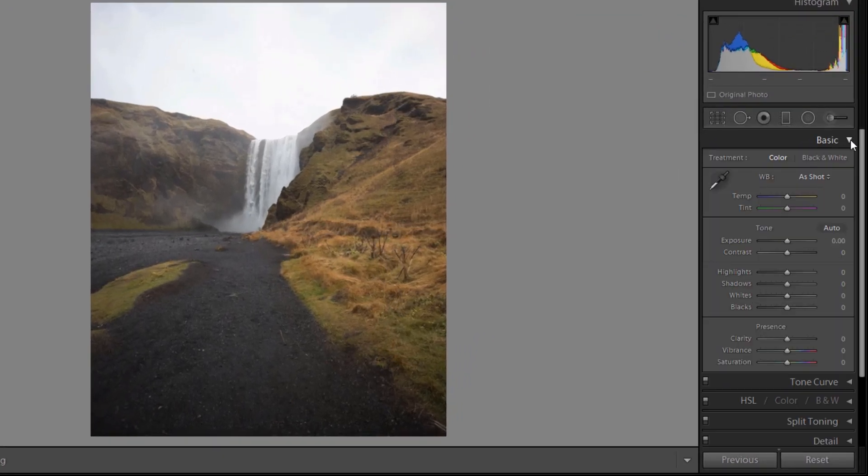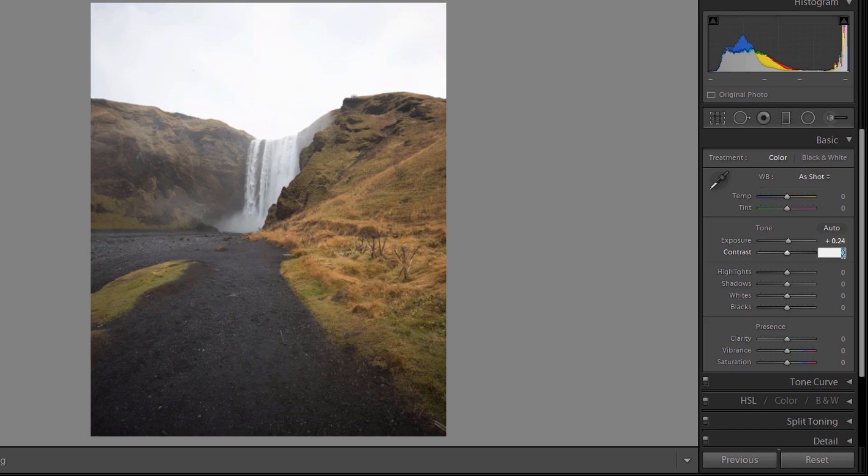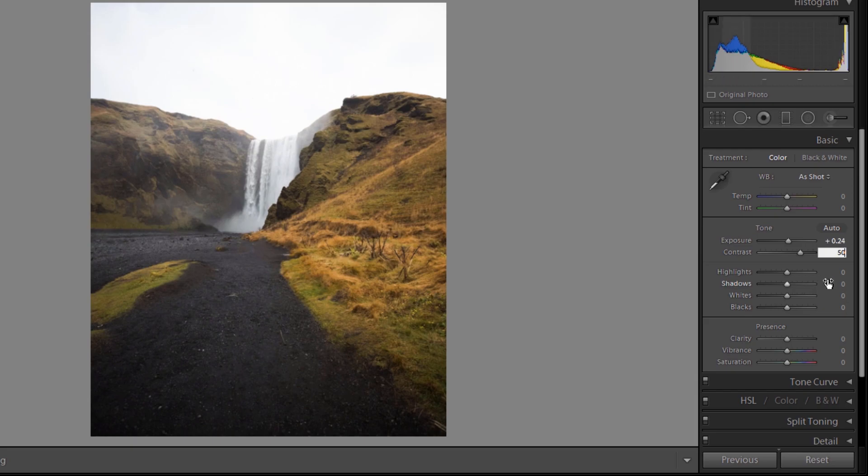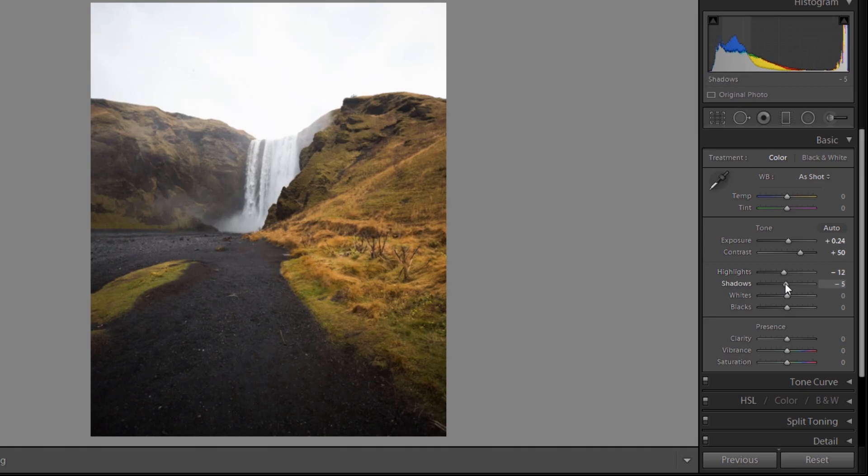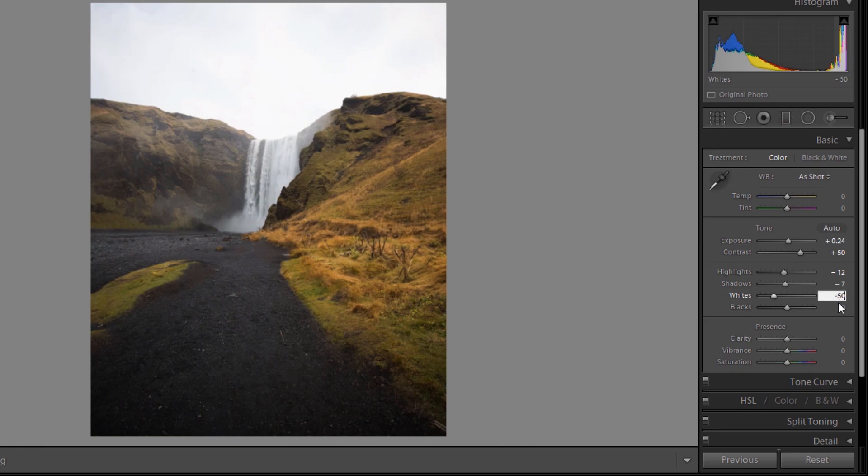I am gonna increase exposure about 0.24 percentage and contrast to 50%. Reduce the highlights to around minus 12% and shadows to minus 7. Reduce whites to minus 50 and same for black also, reduce to minus 48.